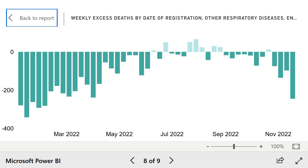Here's a graph of excess deaths from other respiratory diseases such as influenza, and as you can see, there have been significantly less deaths than expected. Presumably, instead of people dying from the flu, they've been officially dying from COVID instead. That's why I've always been hesitant to state that all COVID deaths should be counted as excess deaths — they shouldn't, because fewer people are dying from other respiratory illnesses. COVID deaths have just displaced some of those deaths.